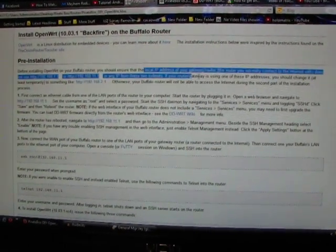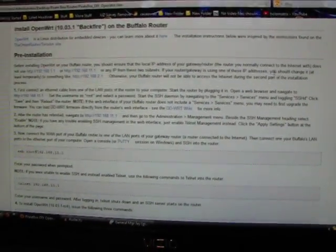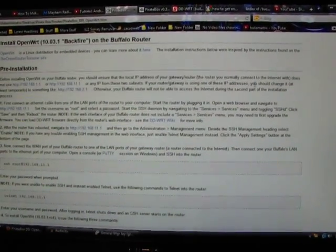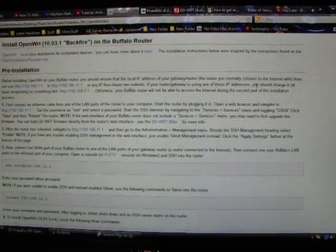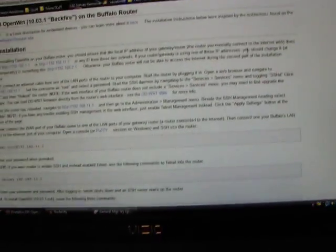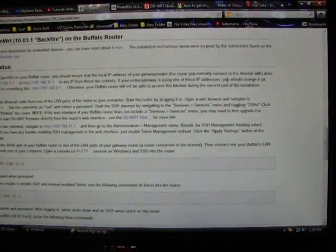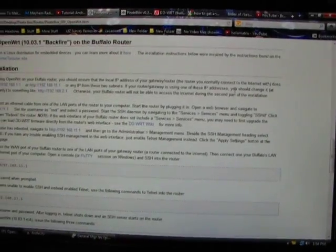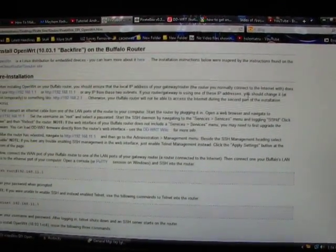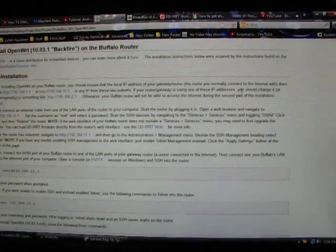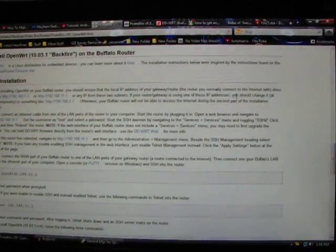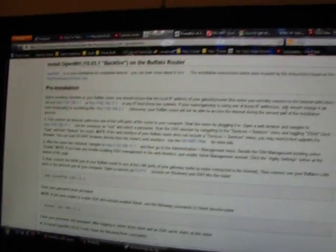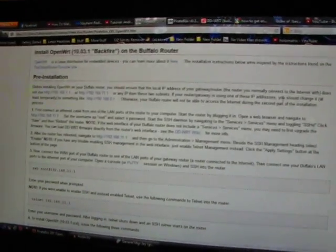ensure the local IP address of the gateway or the normal router, whatever it is that you would normally use to access the internet, is not the same as the one that the Buffalo uses. And mine isn't. Mine is a 10.0.0.1, so there's no conflicting issue here.